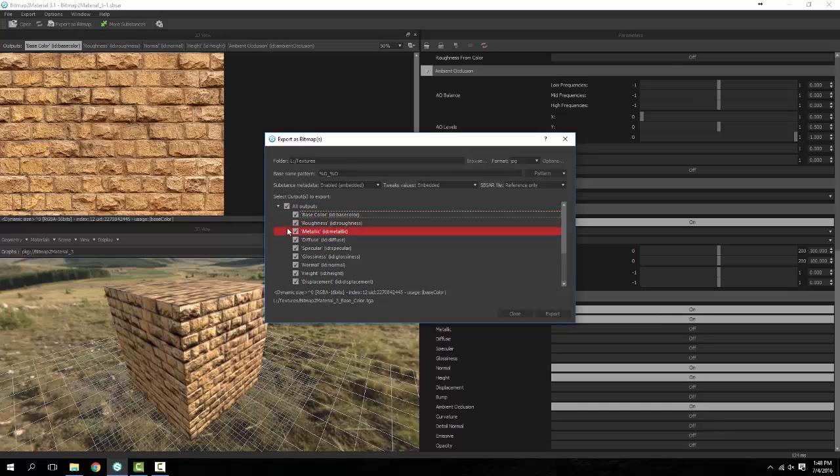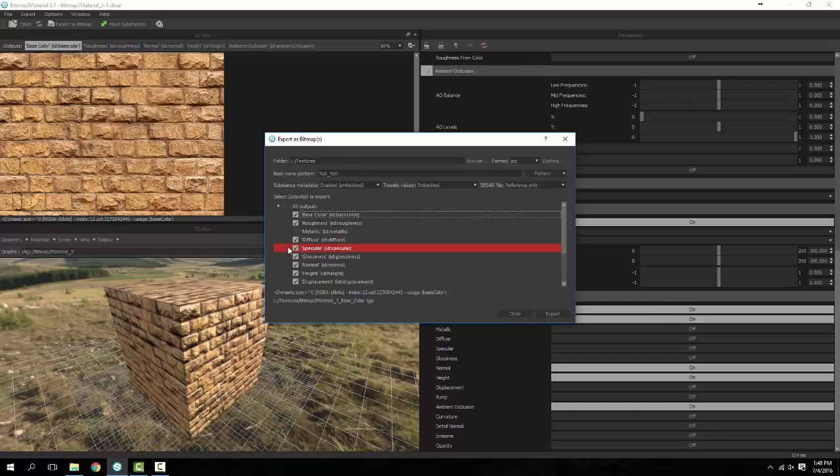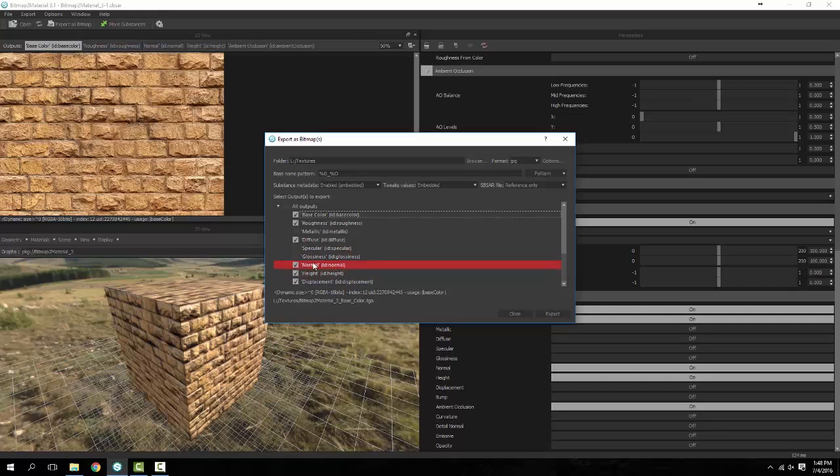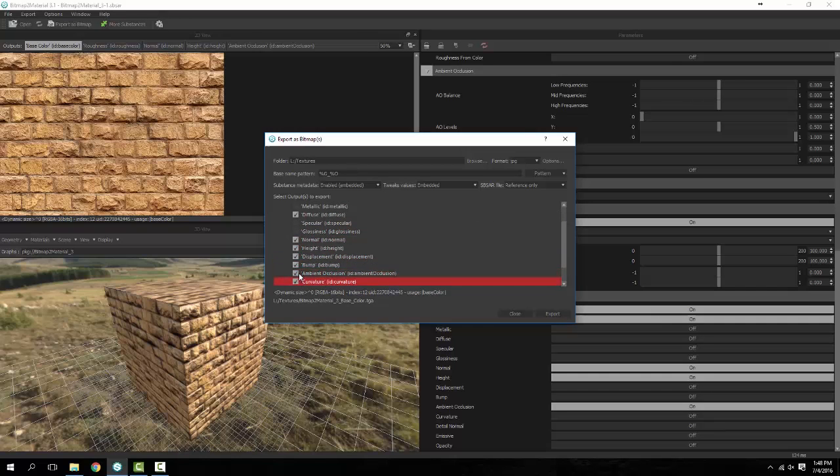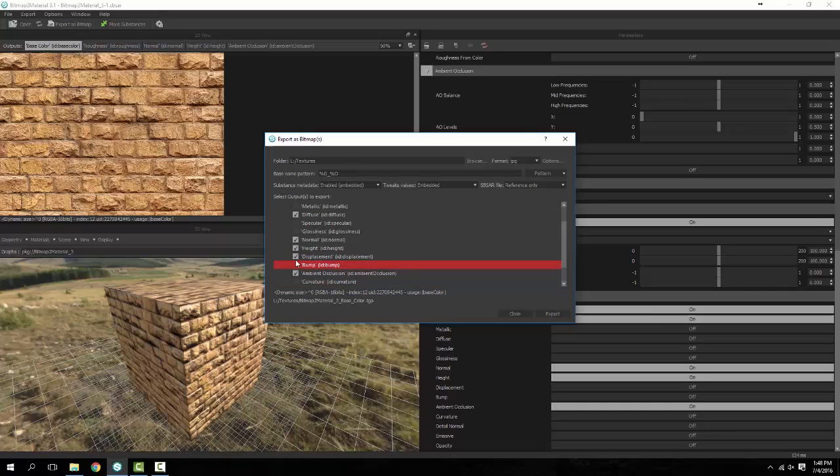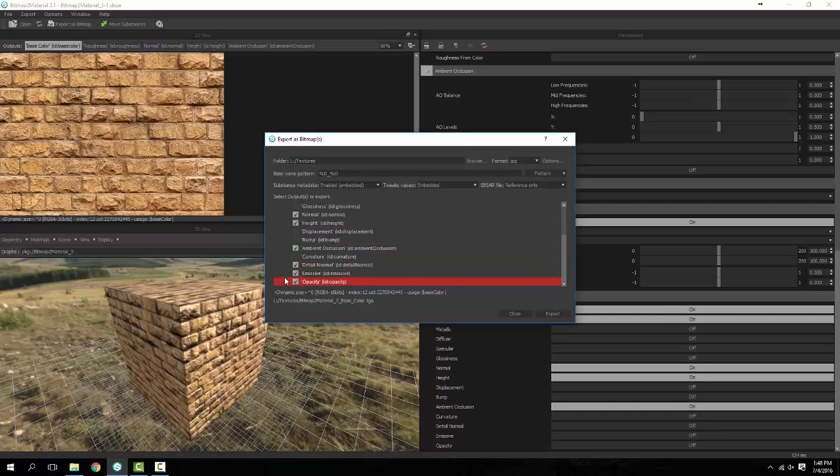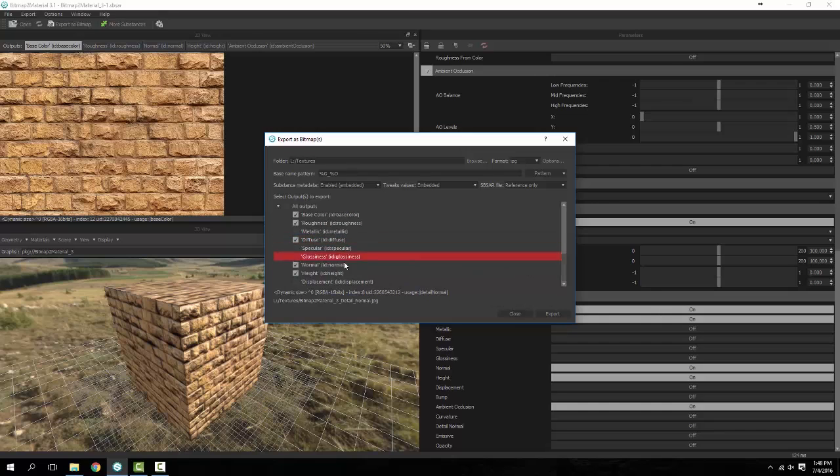As we go through here you can see where it says all outputs. We're going to leave our base color on, our roughness on, we're going to turn metallic off, leave our diffuse on, we're going to turn off specular and we'll turn off glossiness for now. Leave our normal on, leave our height on, go ahead and turn off our bump, curvature, displacement, opacity, emissive, and detail normal.